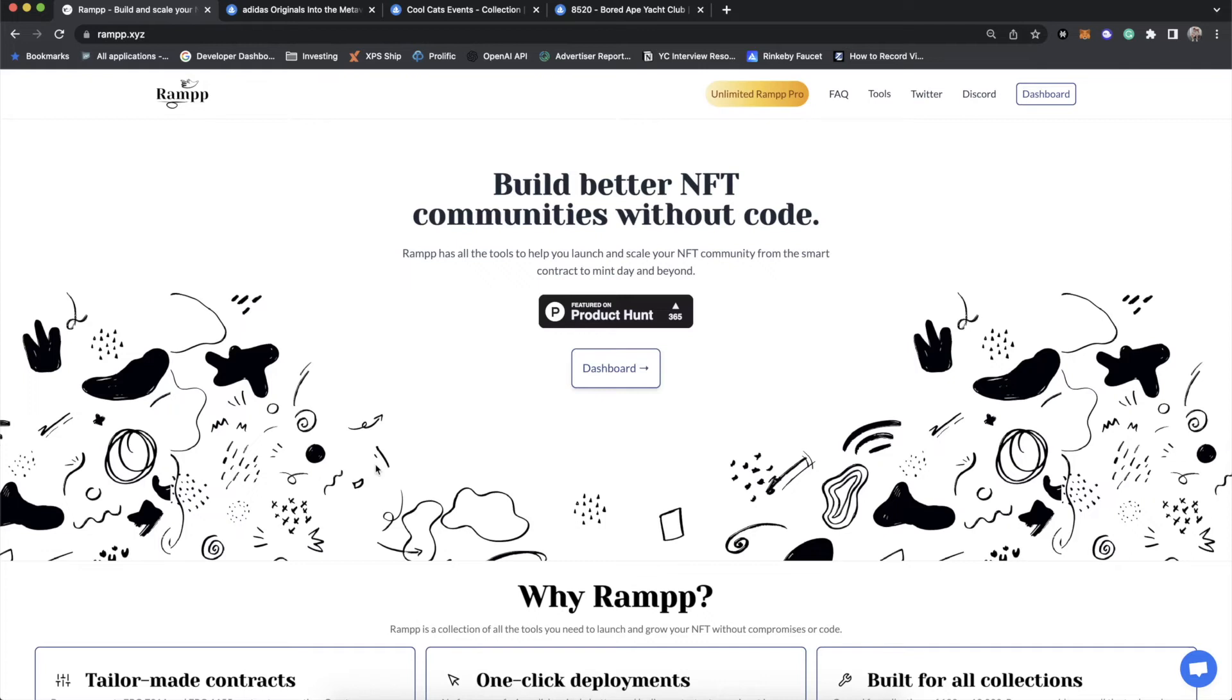Hey everyone, it's Timothy Karambach, co-founder of Ramp, and today I'm actually going to walk you through how to use Ramp's ERC-1155 contract generator.